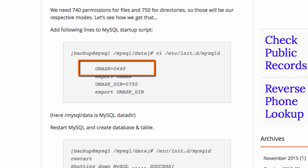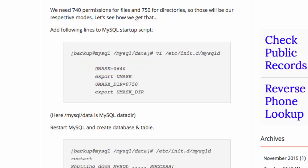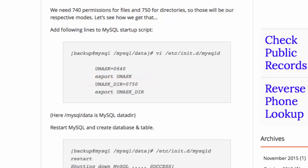Notice that the group will get a permission of 4. That indicates that the group will have read access to the file. Remember, the backup user has been placed in the MySQL group. For the directory, the group gets 5 so that the group can read and execute — that is to say, change directory to the database folder.